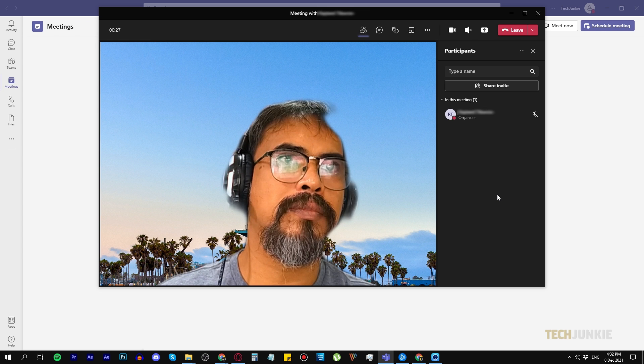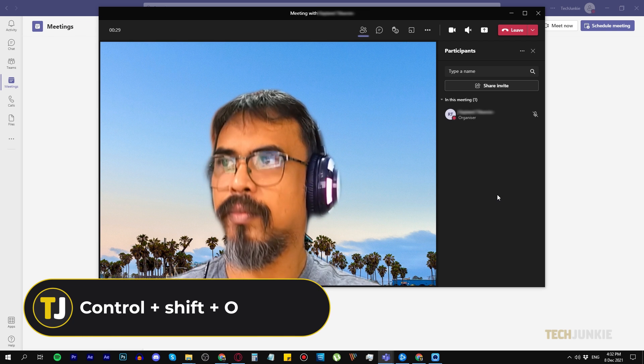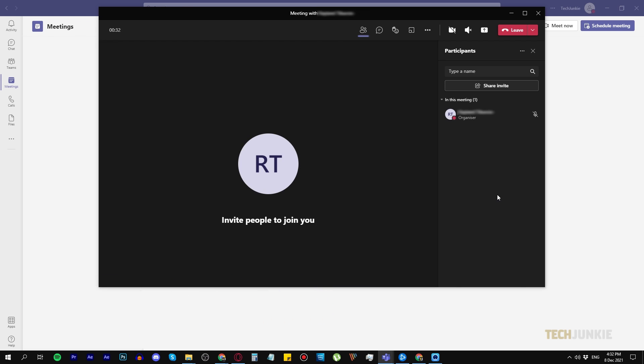To toggle your video, press Ctrl, Shift, and O on your keyboard. With this, you can immediately turn your camera on or off.